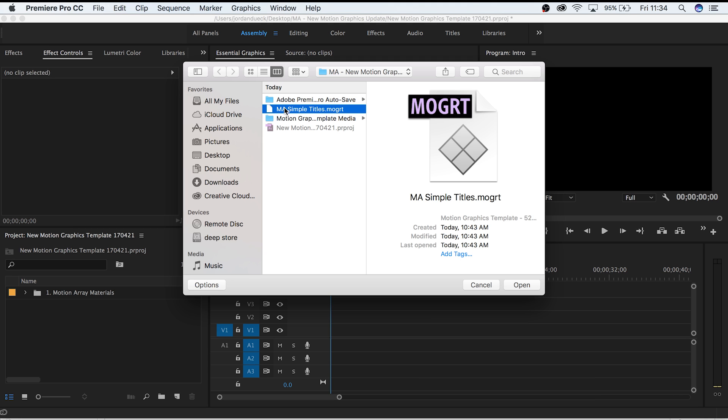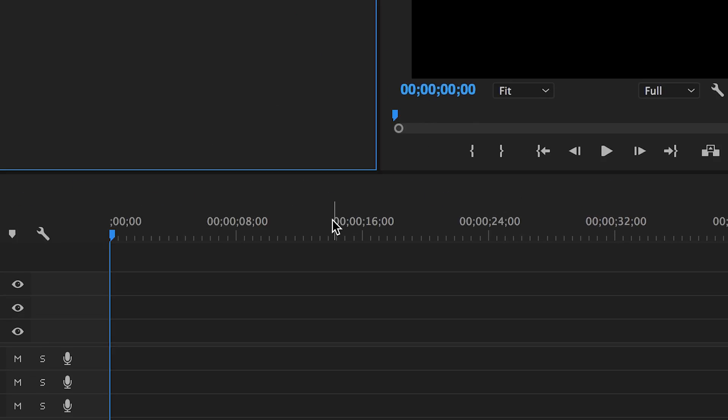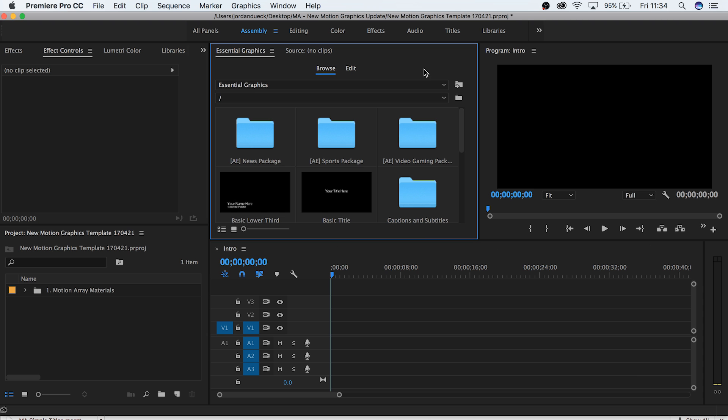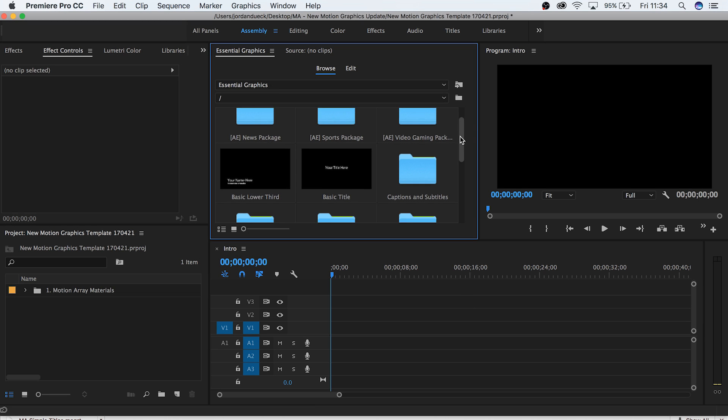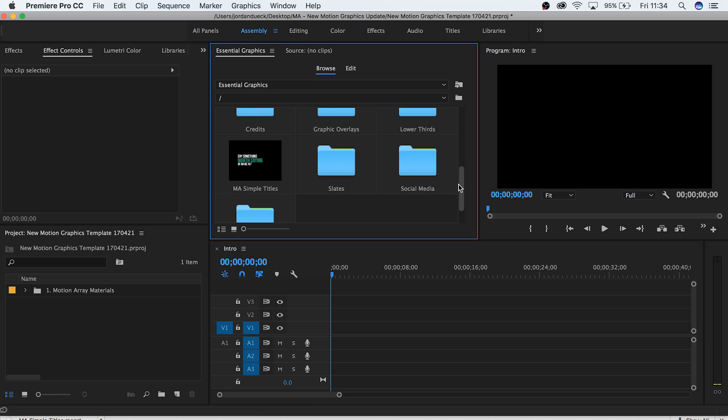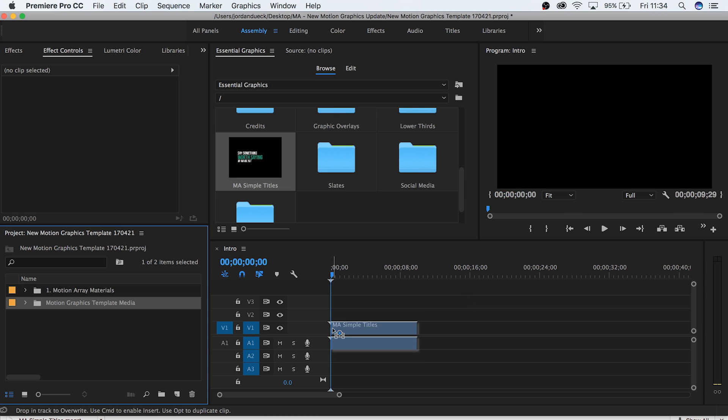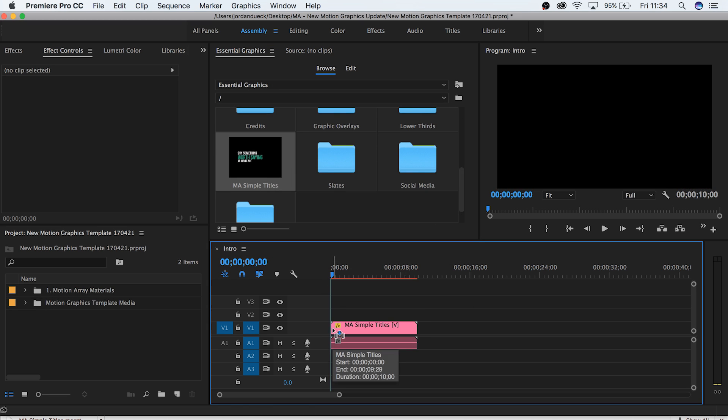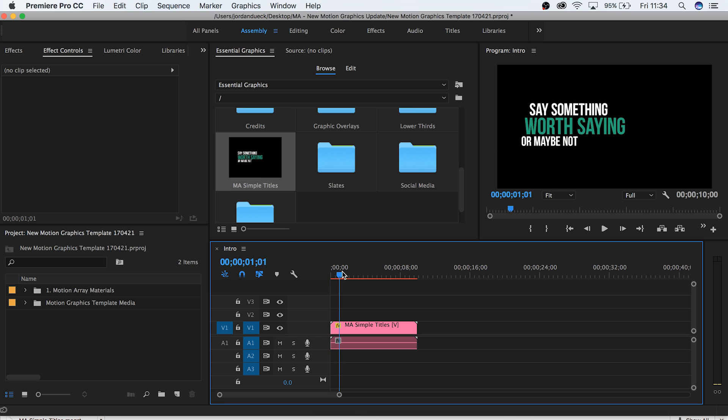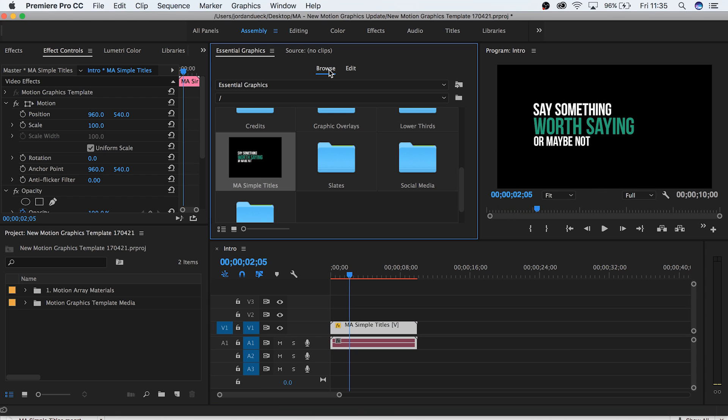Our example template is right here. Click open, and you'll be greeted with the essential graphics tab. From here you can just drag and drop the motion graphic you want to work with. Let's choose this one. And there we go, we already have a working motion graphic right inside of Premiere.